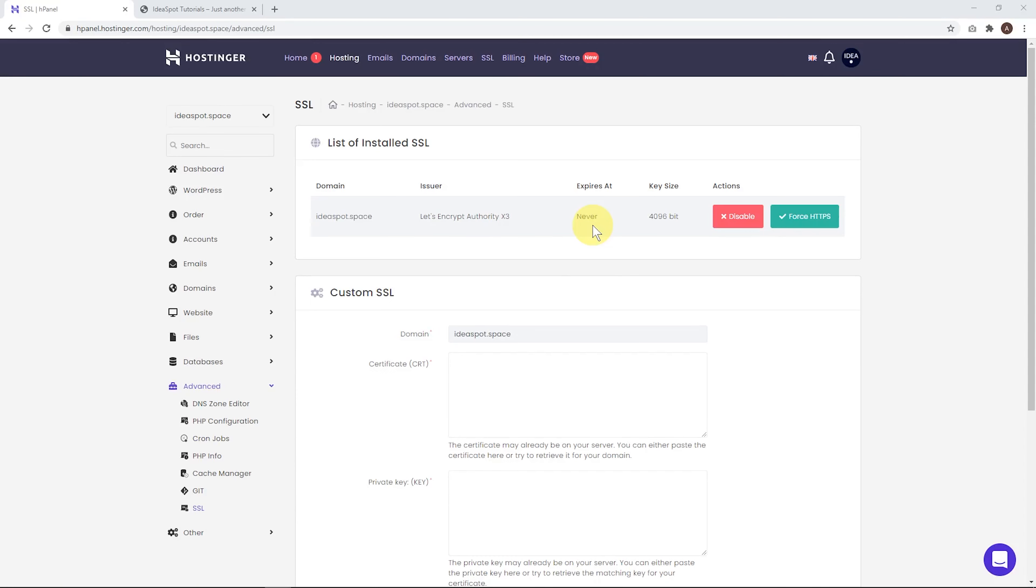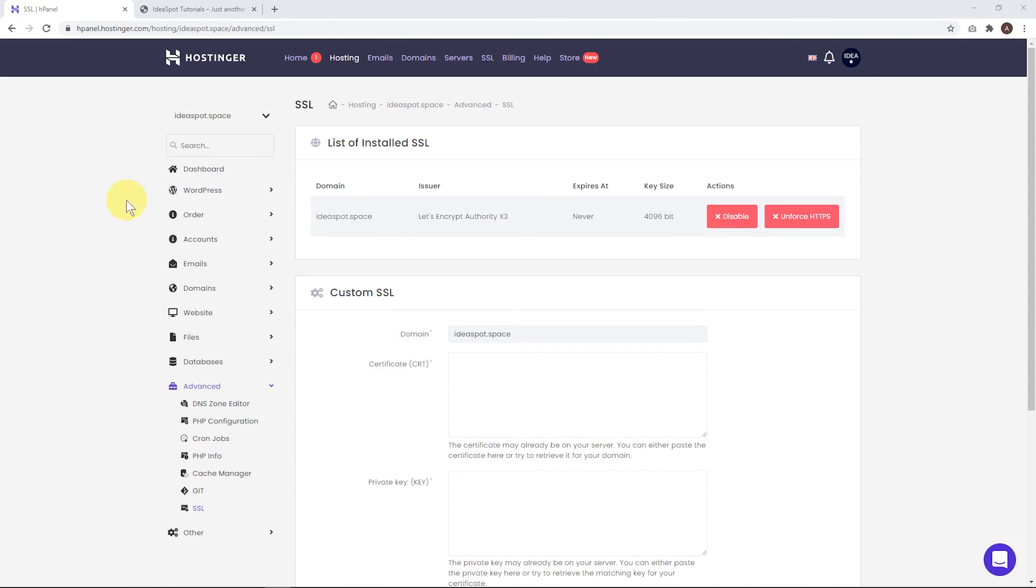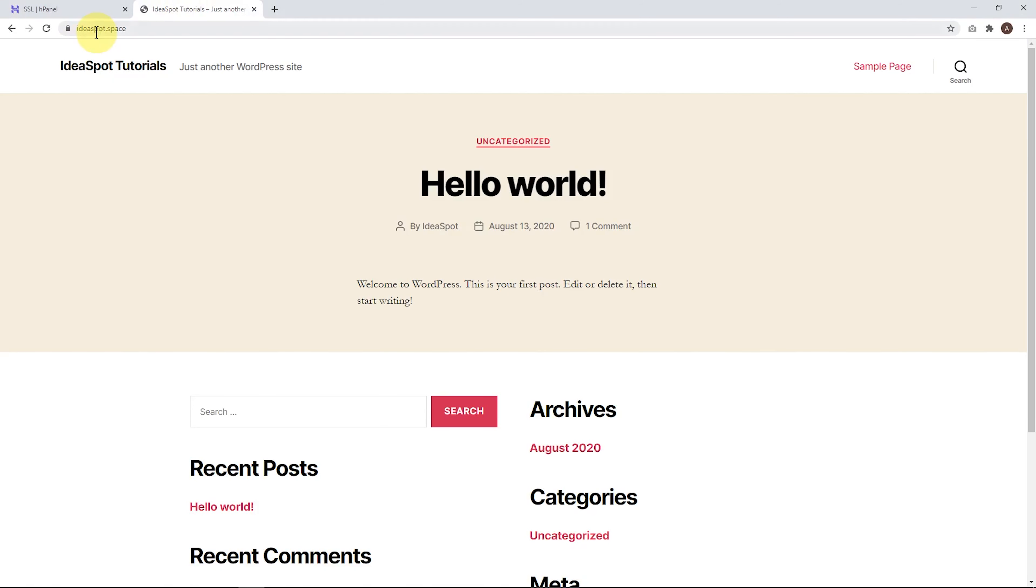From here, let's click manage. And let's click force HTTPS. This will force our site to load using SSL. And now when we head over to the site that we created, ideaspot.space, we can see that it is loading with SSL because it has that little padlock there in the address bar.